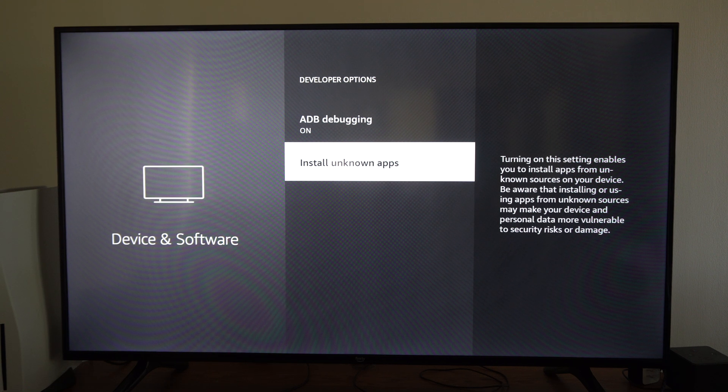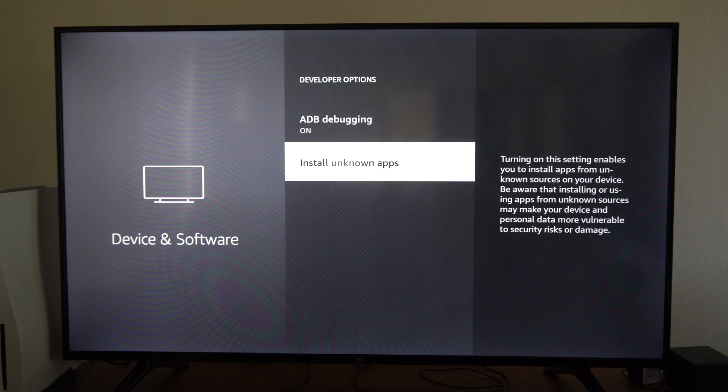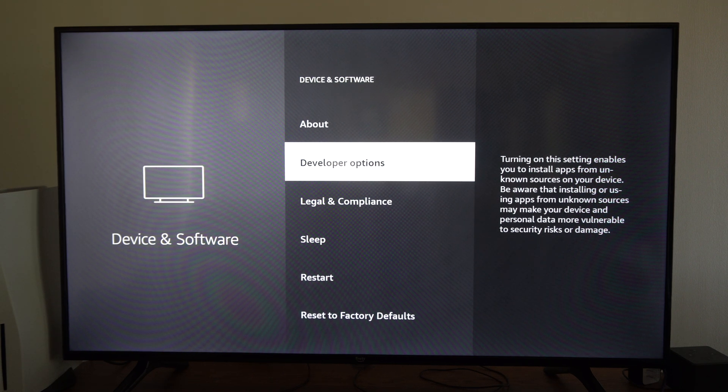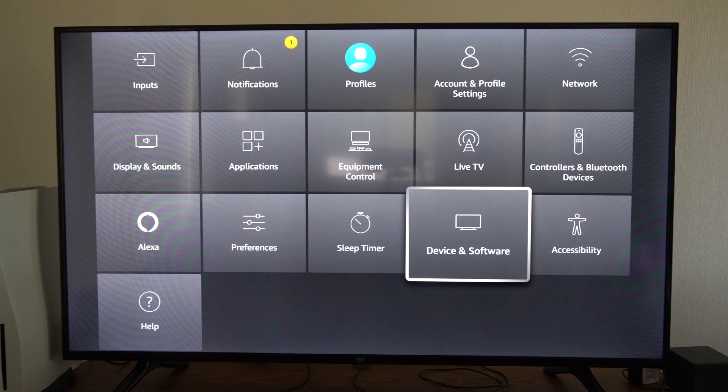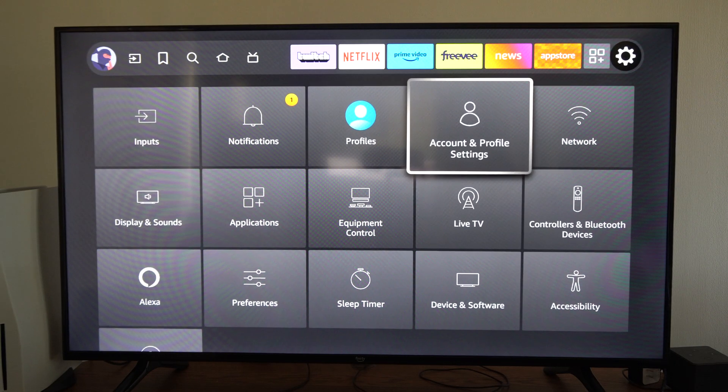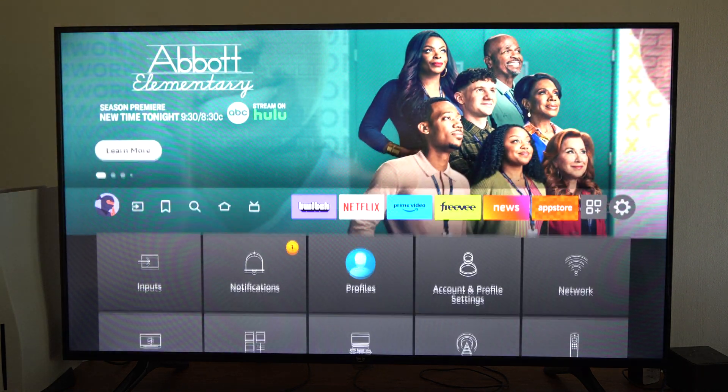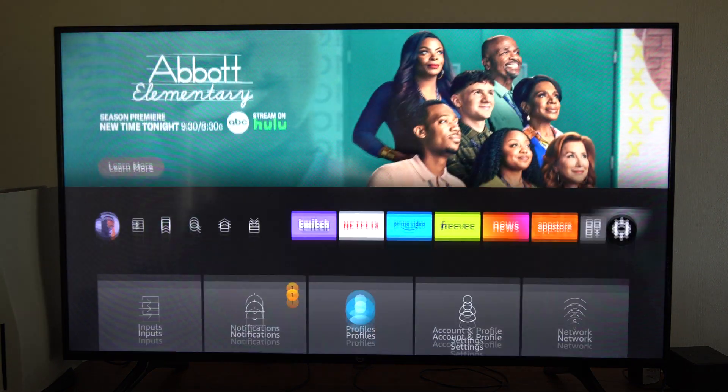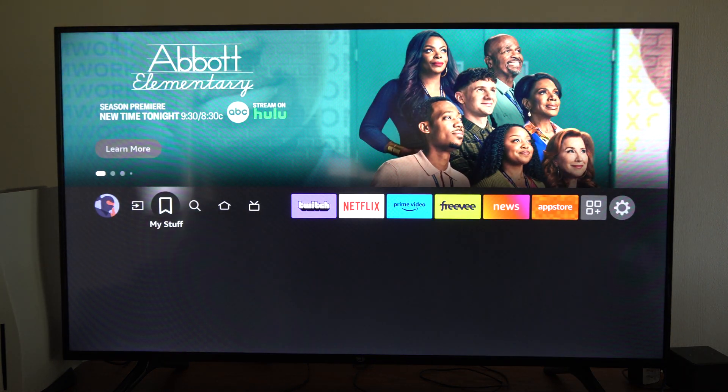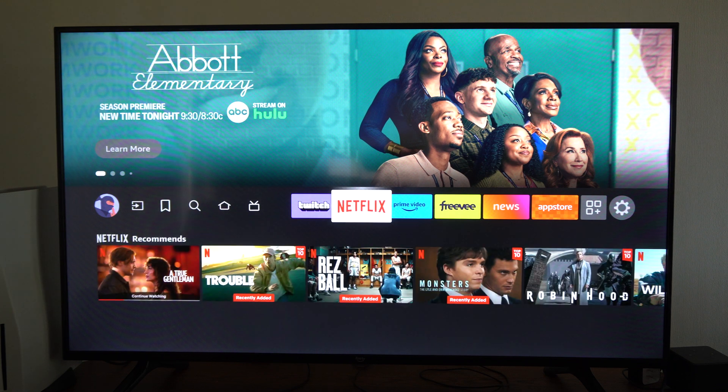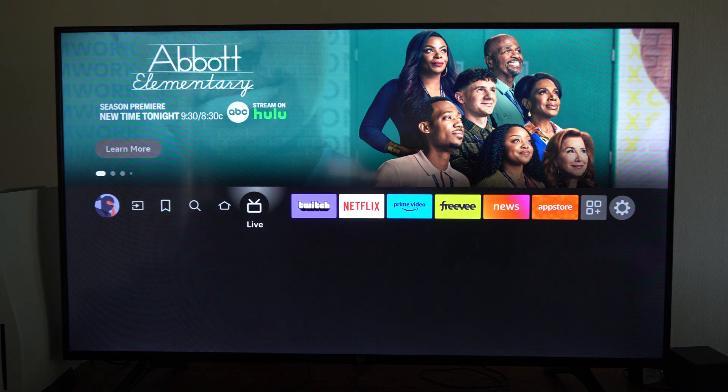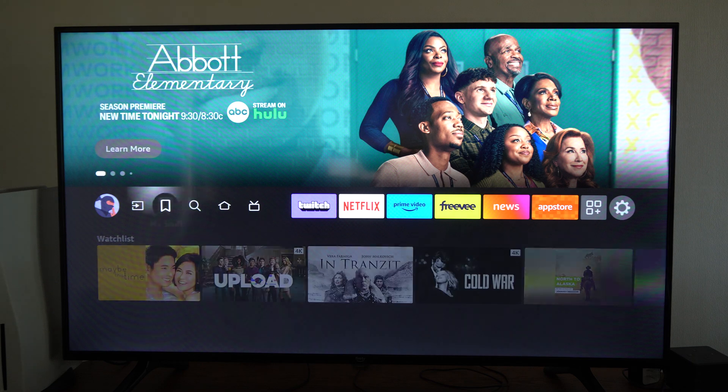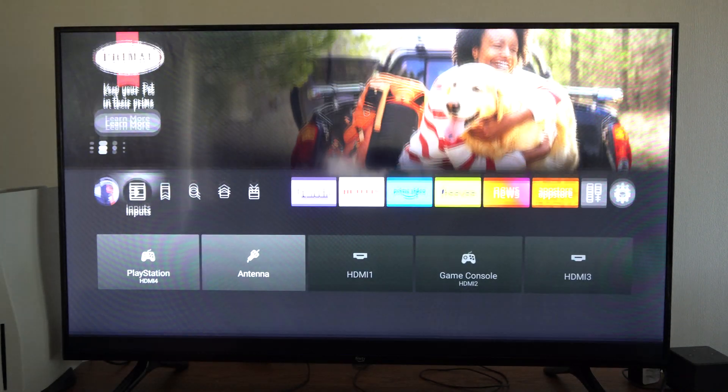Maybe you want to get PS remote play or something like that so you can play your PlayStation games streaming from your PlayStation 5 over to your Fire TV. That can be convenient so you can get that working and pretty much any Android app will work on your Fire TV once you do that. You just have to use downloader to access it.